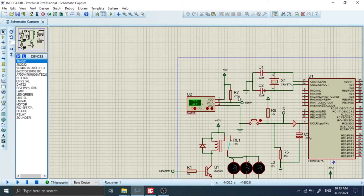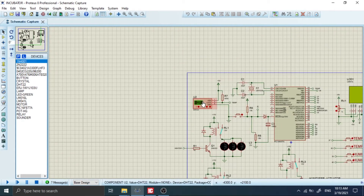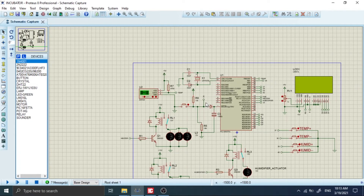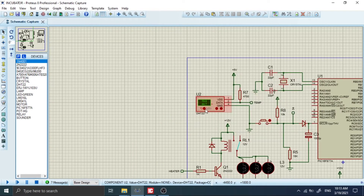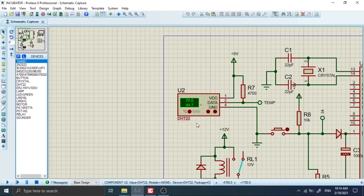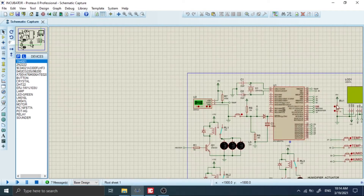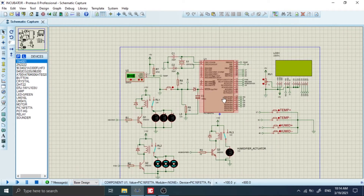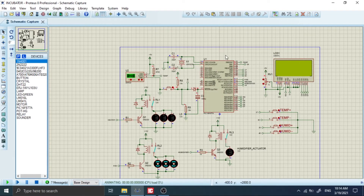Why did I decide to use the DHT22? It's simply because the DHT22 has the possibility of measuring temperature and humidity at the same time. There are other sensors like the LM35, but the LM35 measures only temperature and not humidity. There's also the DHT11, but I decided to use the DHT22 because of accuracy — this one gives measurements to one decimal place, while the DHT11 gives measurements to zero decimal places, just whole numbers. So let's rapidly launch our system to check on its functioning.